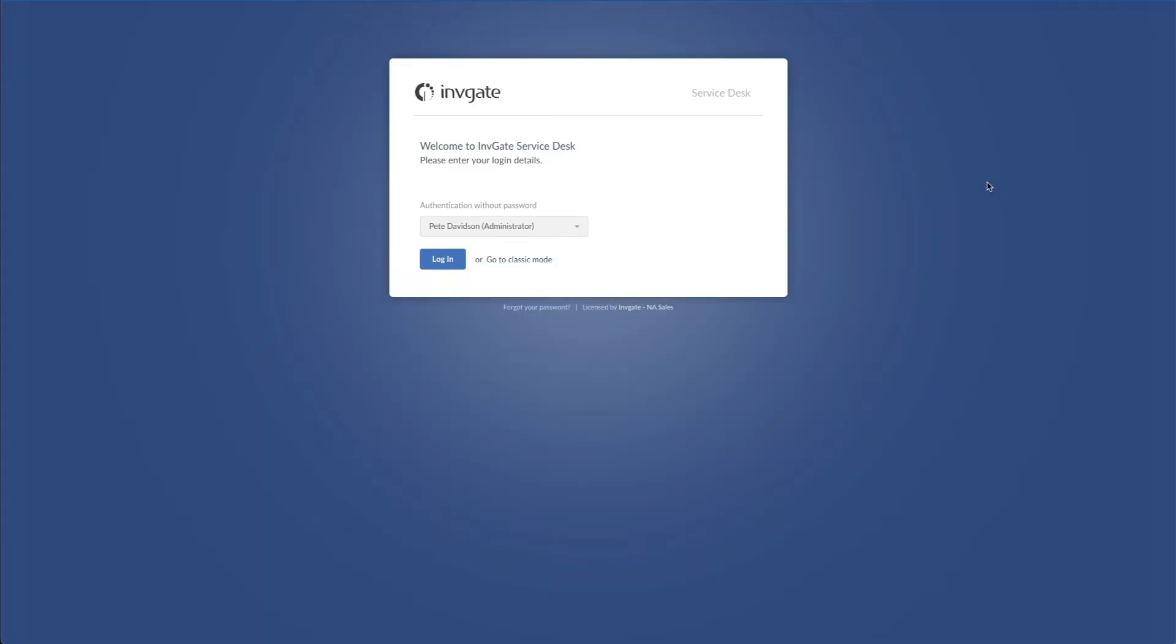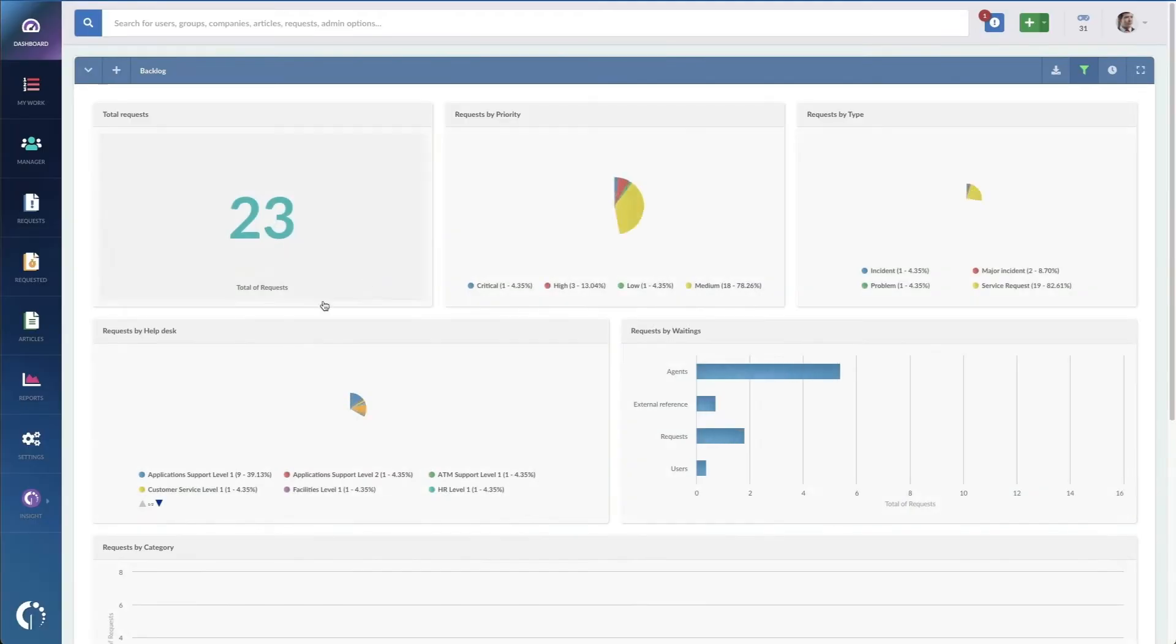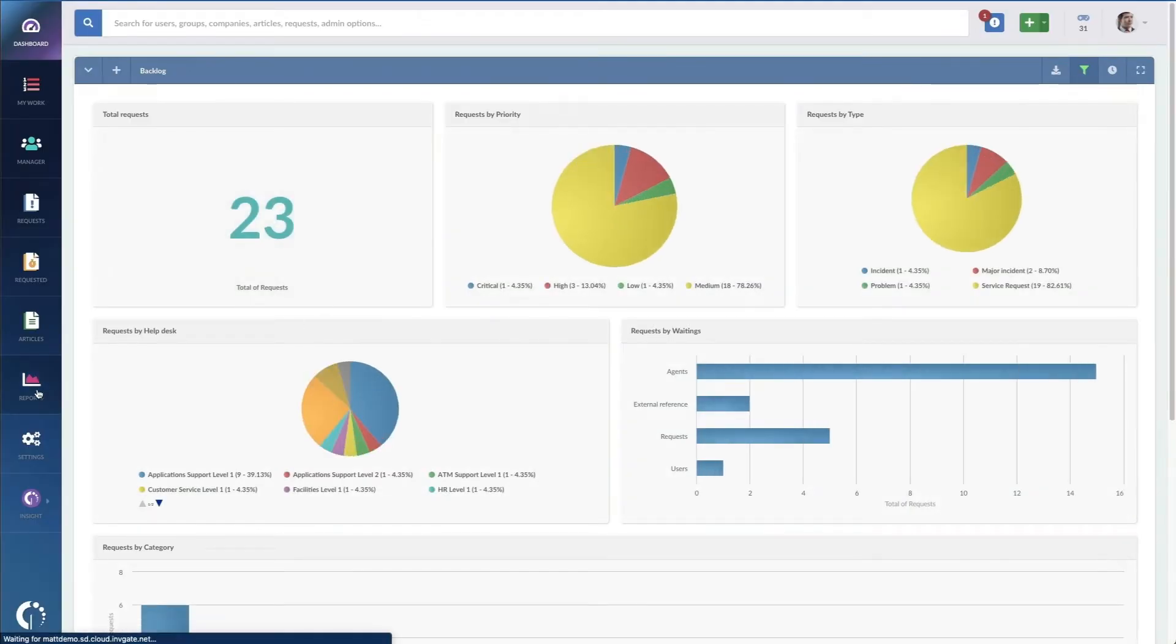To get started, head on over to our website and pick up a free trial of our Service Desk software. Once you're logged in as an administrator, you'll go on the left-hand side and click on Reports.